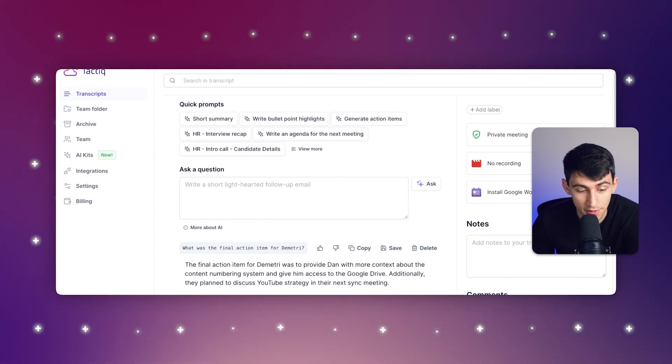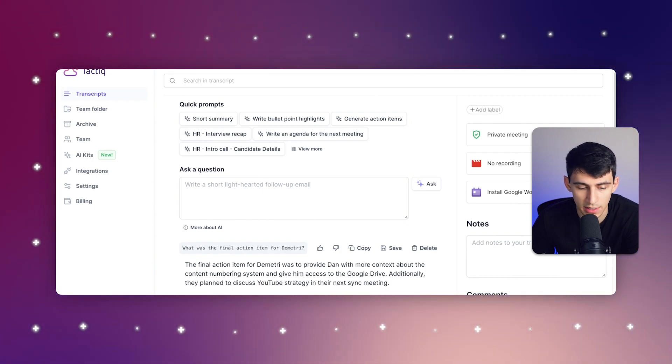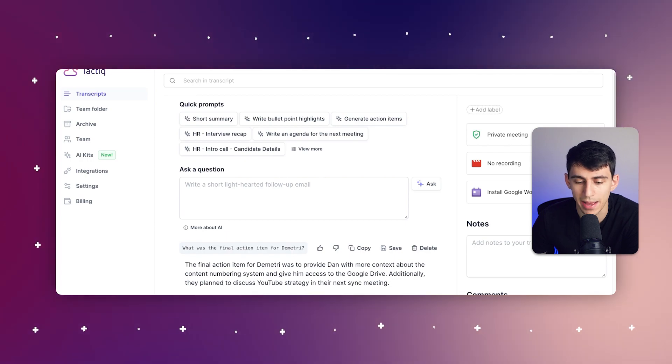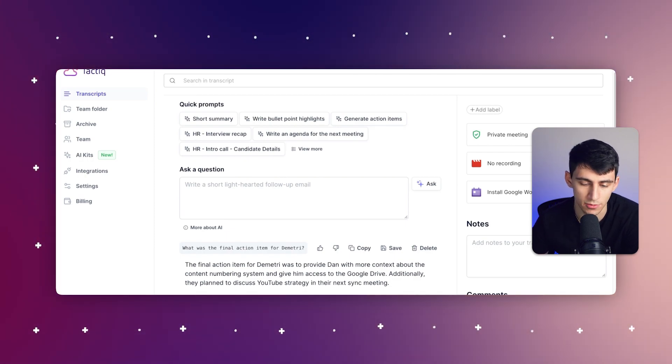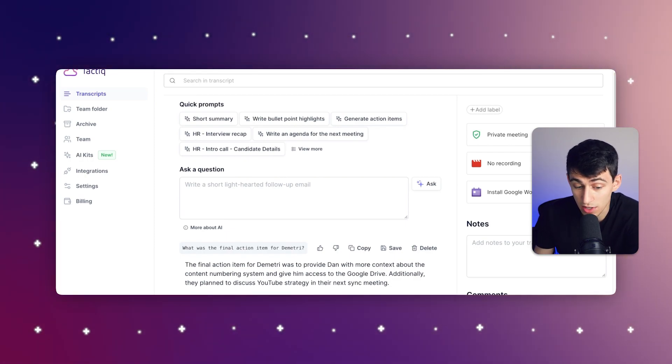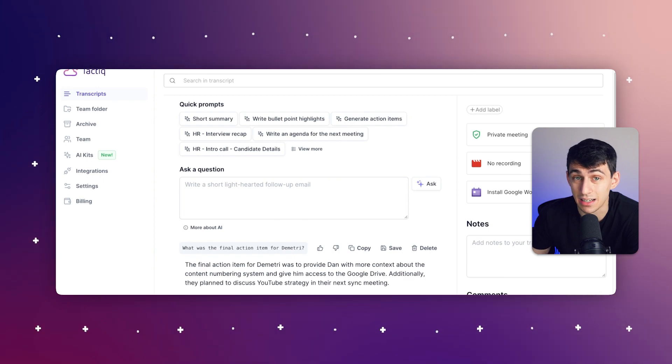And the final action item for me was to provide Dan with more context about content numbering and how to give him access to Google Drive for videos that I was creating. So this is pretty simple and easy to do.